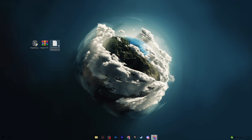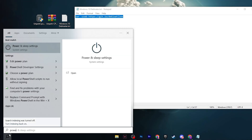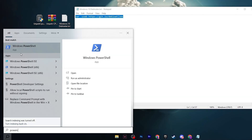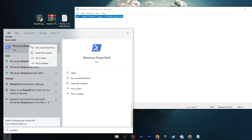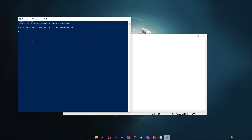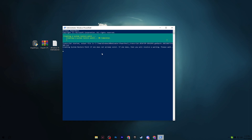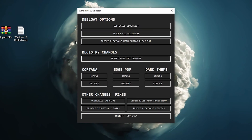Now open the Windows 10 debloat TXT file, copy the command inside. Go to the Windows search bar, search for PowerShell, right-click it, and run as Administrator. Paste the command and press Enter — this will download the debloat application in the background and automatically create a restore point before making any changes.